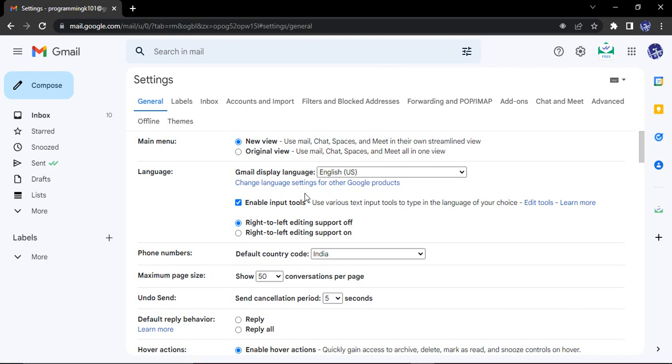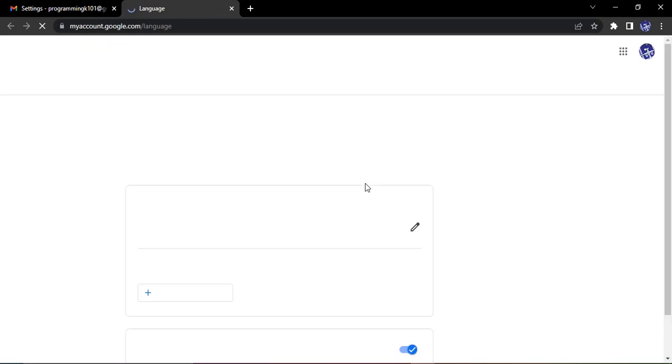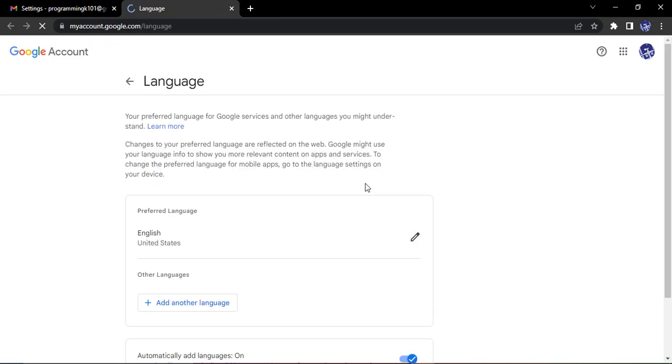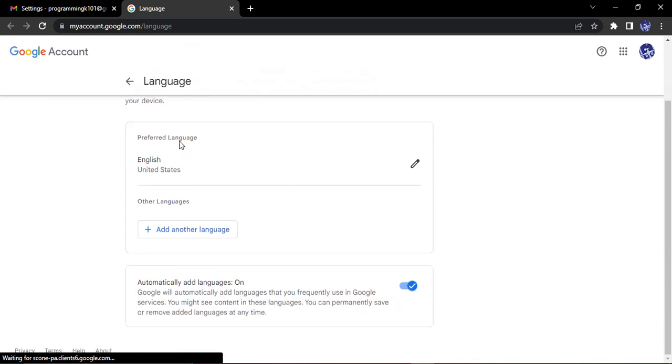Change language settings for other Google products is the link you need to click on. So it will take you to the language option of your Google account. From here you can set your preferred language. Right now this is English of the United States that is your first preferred language.